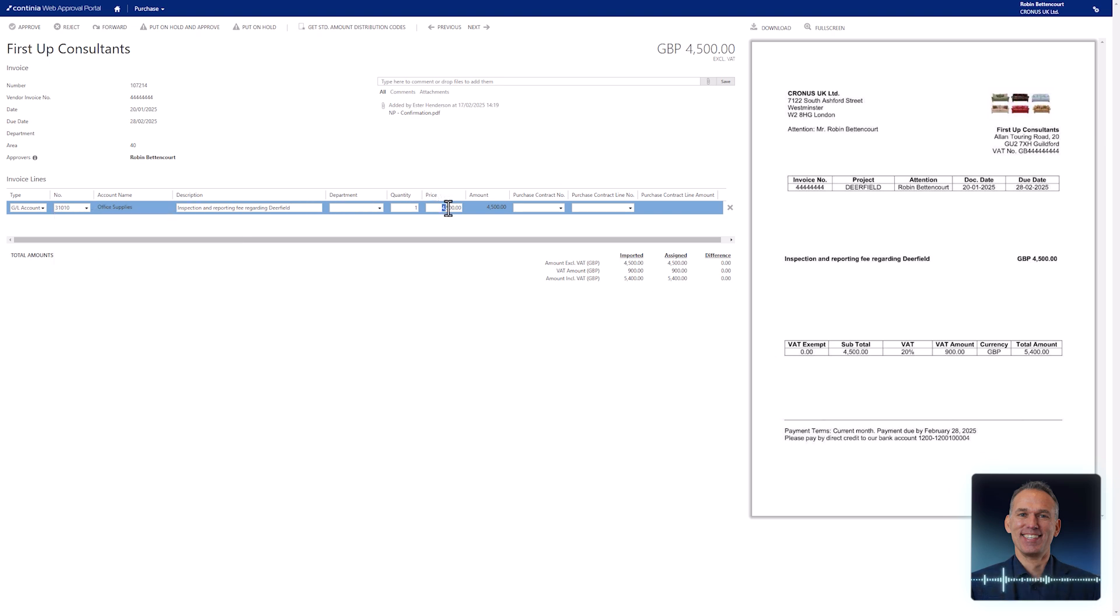Changing the amount is just as simple. Place the cursor in the unit price field and type the new amount.